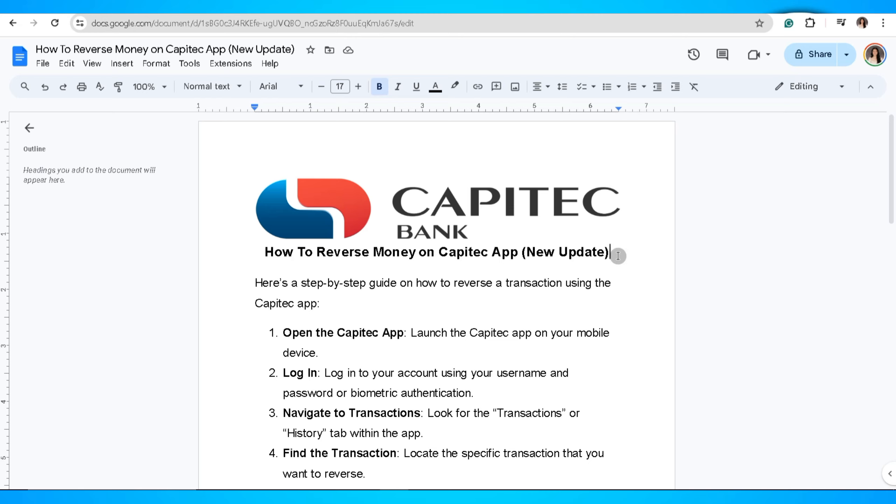Go ahead and open the Capitec app. Launch the Capitec app on your device. Now log in to your account using your username and password or biometric authentication.